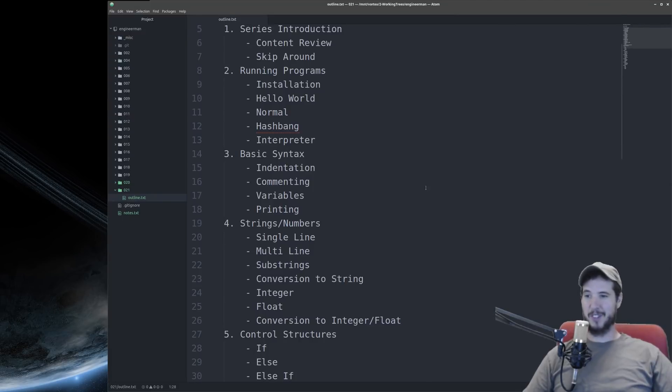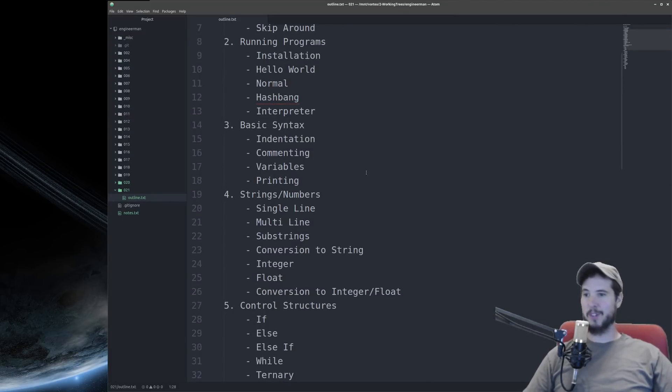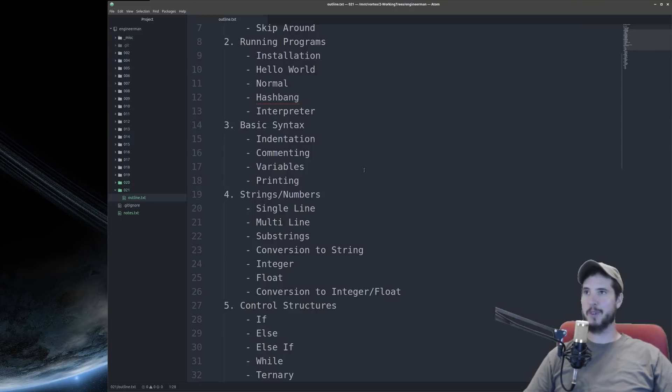Video three will be basic syntax. We'll talk about indentation, commenting, variables, and printing output to the screen.